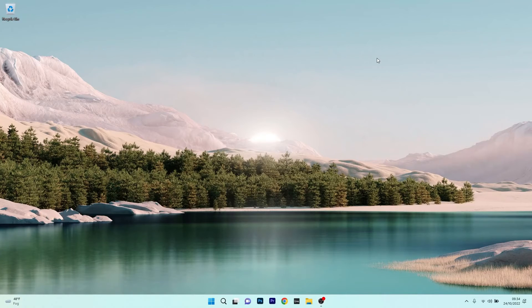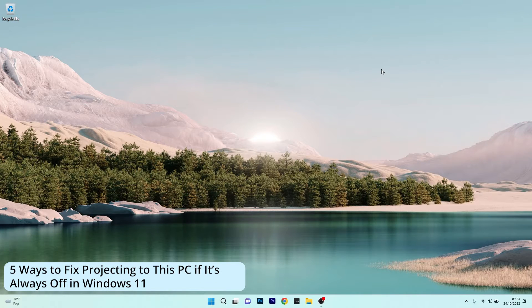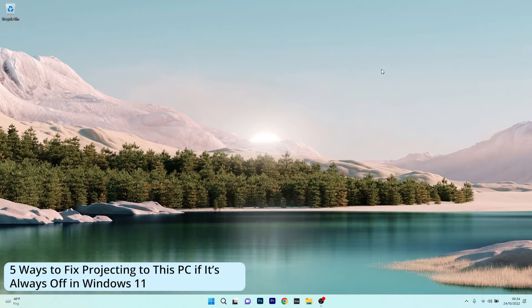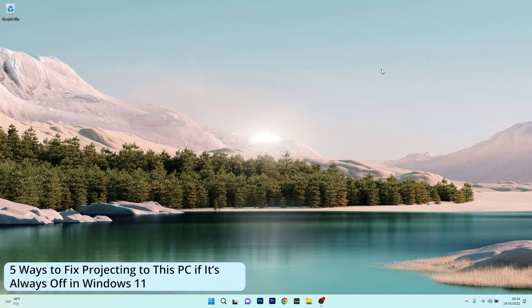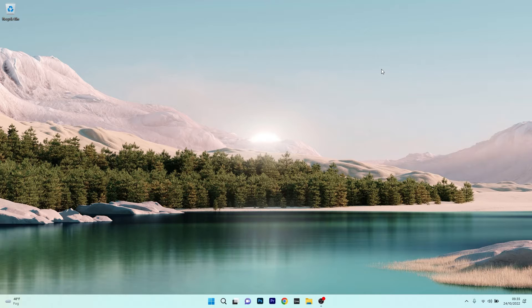Hey everyone, Edward here at Windows Report. In this video I will show you 5 ways to fix the feature projecting to this PC if it's always off. So without further ado, let's just dive right in.